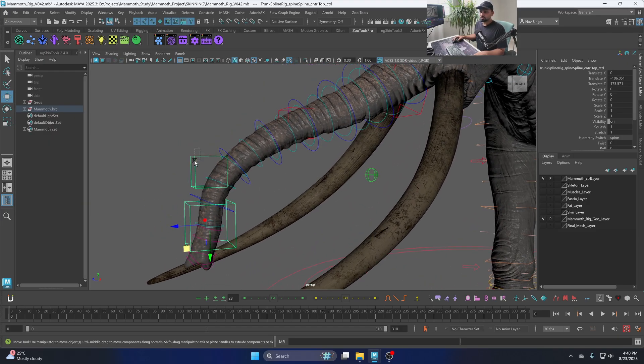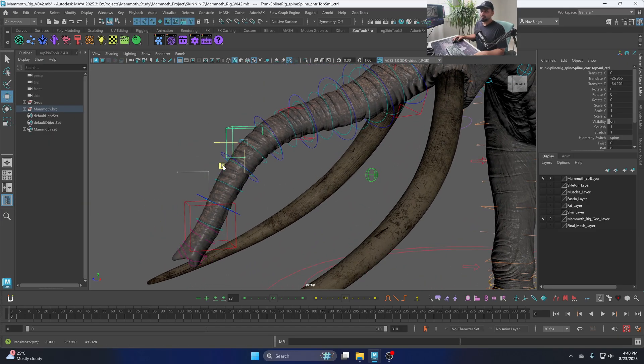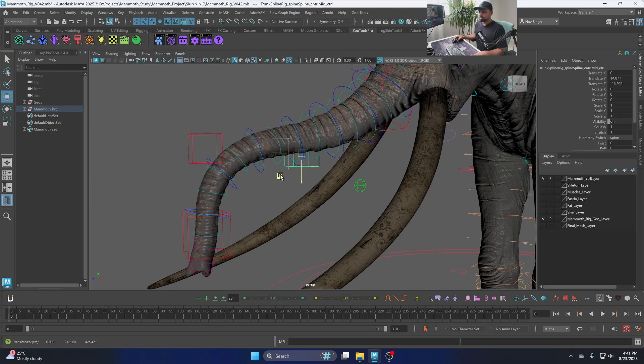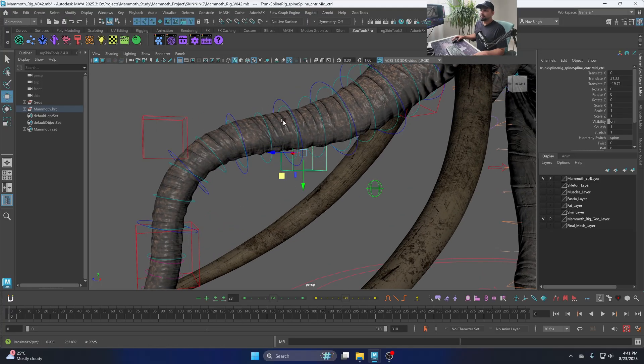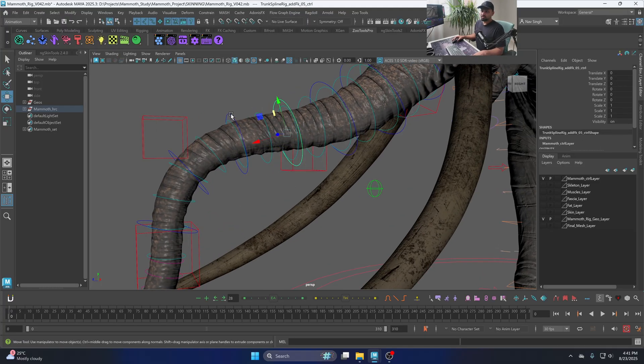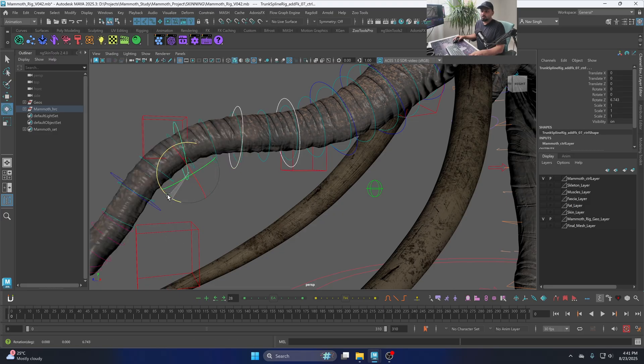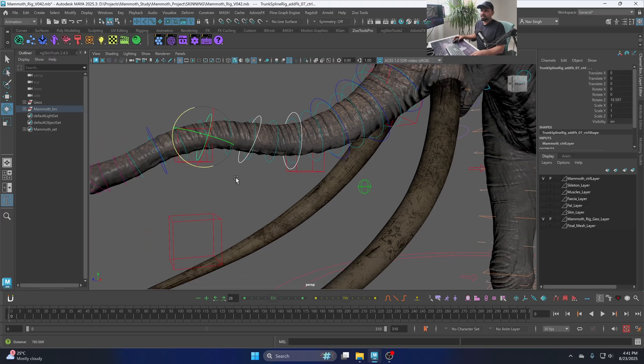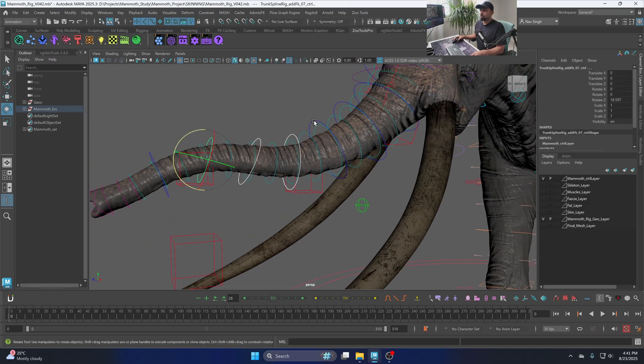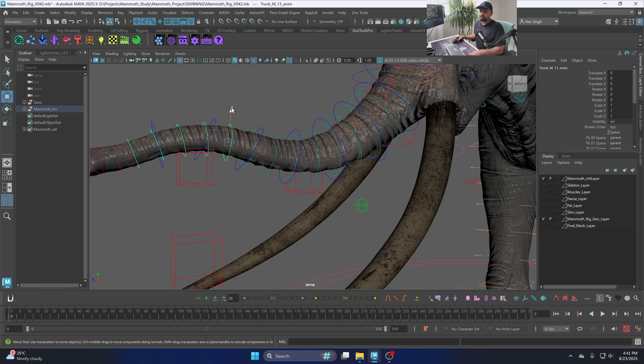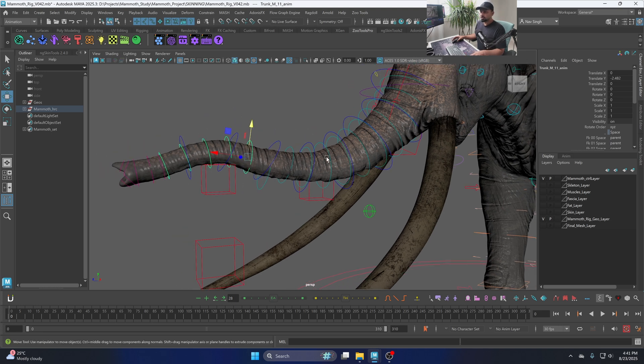So the first layer is this IK control that I'm moving. There are some controllers inside that are also moving with it. The second layer is this FK control. So now you have this FK control, and under this FK control you have individual controls which are controlling directly the joints.